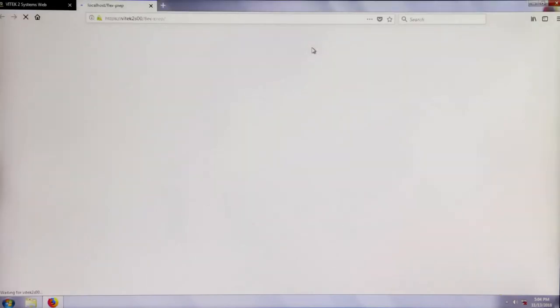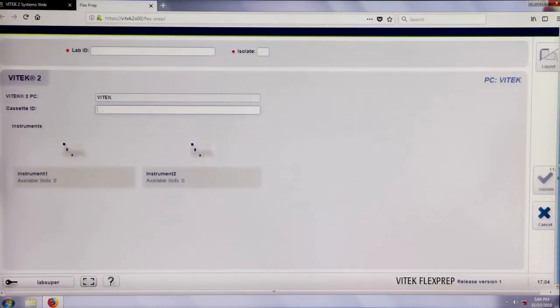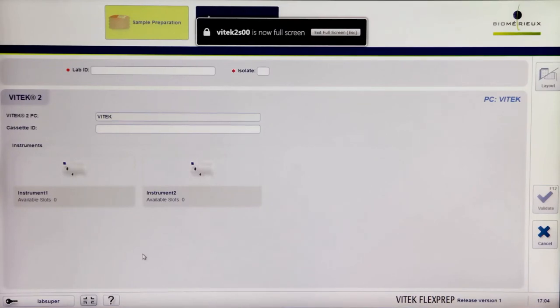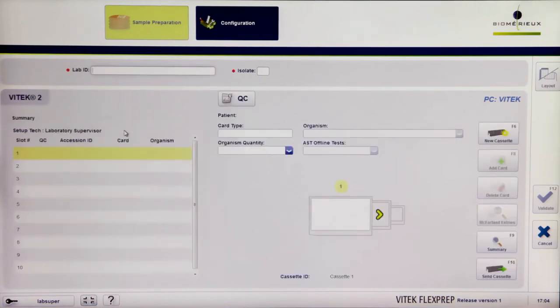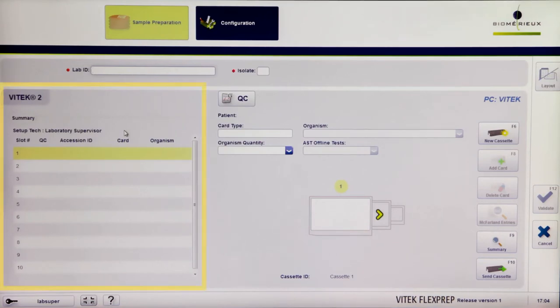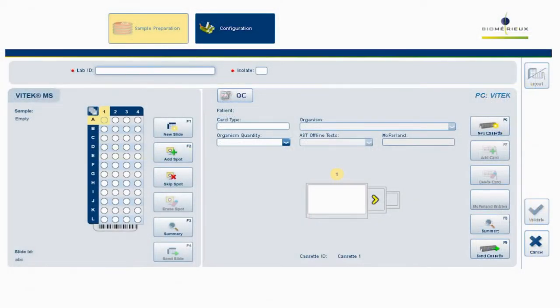The Vitek II System software version 9.01 introduces Vitek FlexPrep, an application that can be used to define Vitek II cassettes for both Vitek II Compact and Vitek II 60XL instruments. Once the cassette identifier is entered, the cassette can be set up and cards defined per isolate. When defining Vitek II cassettes, a summary screen is displayed on the left half of the screen while the slot definition occurs on the right-hand side. Future versions of Vitek FlexPrep will allow for simultaneous creation of Vitek MS slides from this same view.